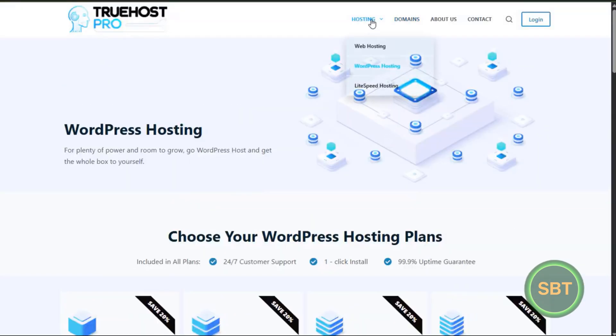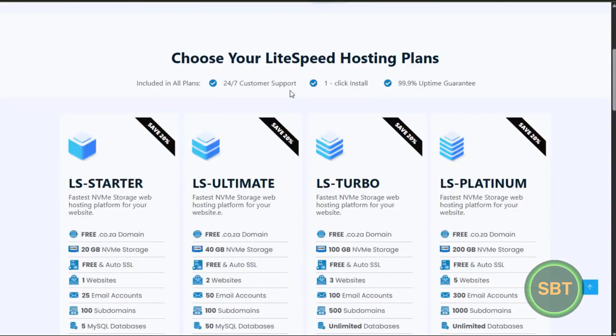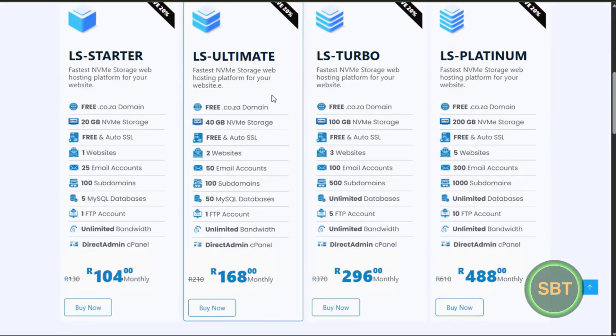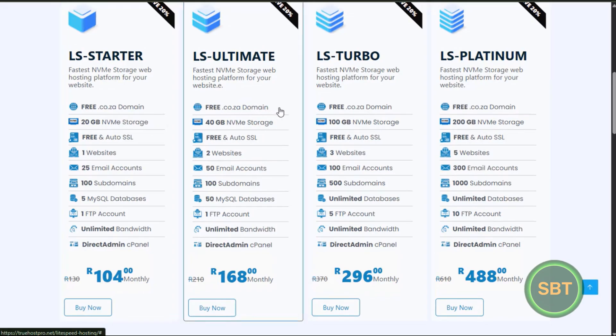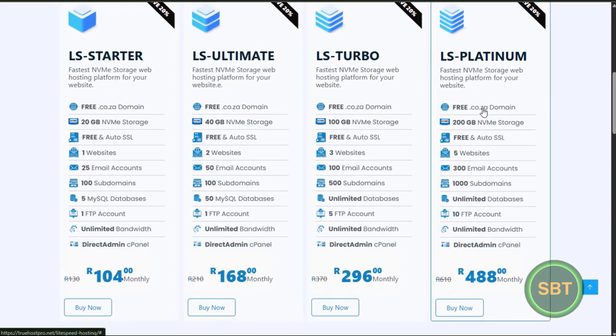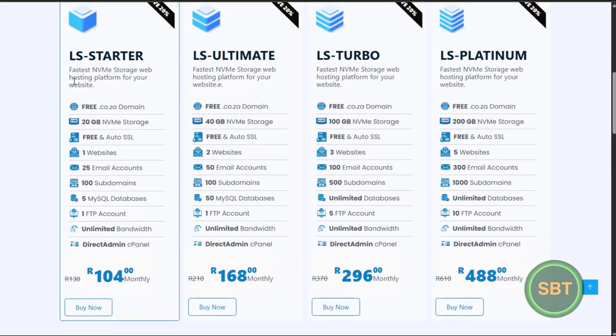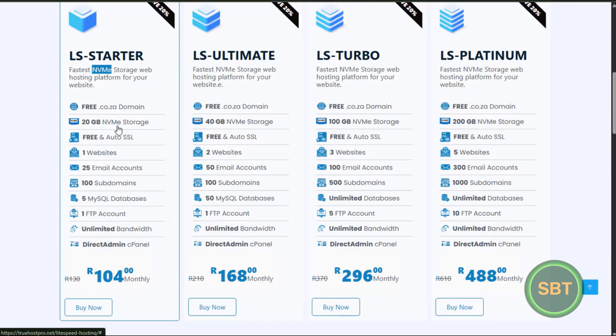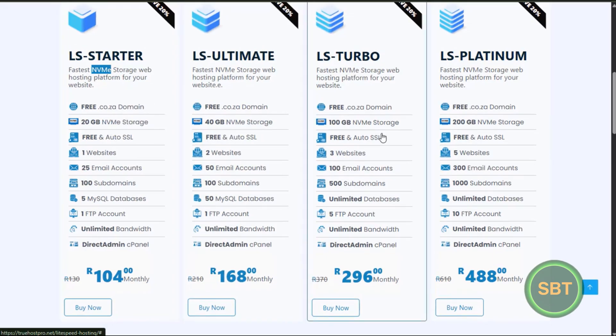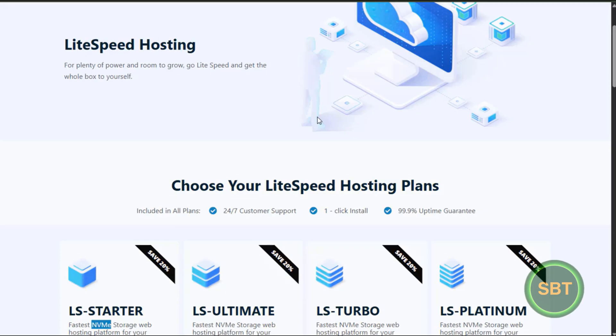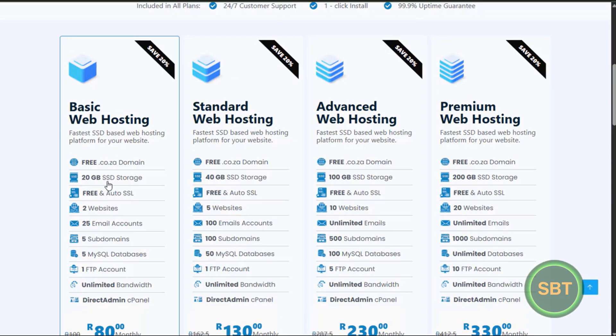And then Lightspeed, what is the difference? Every package has a .co.za domain. Here it is - NVMe. Okay, that is coming in with the storage. It's much faster to pull your data from this NVMe storage. It's not the same as SSD, but guys, it's not a hell of a difference.